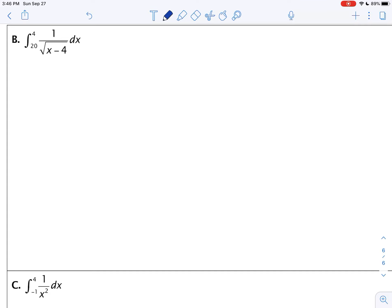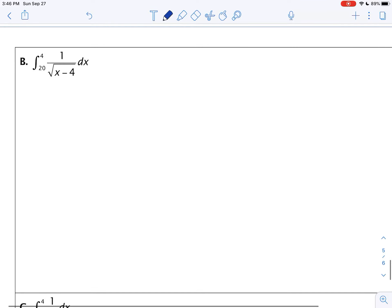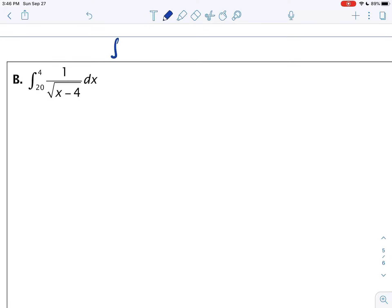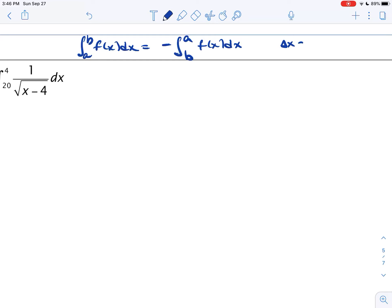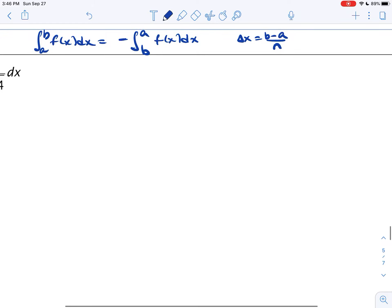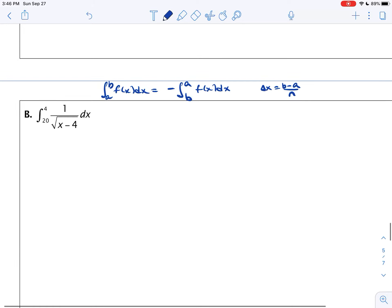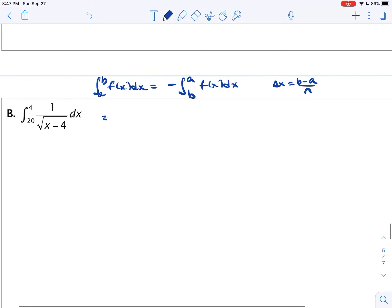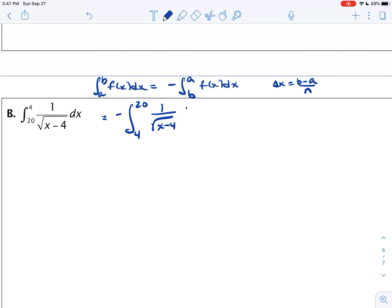Let's look at an example: the integral from 20 to 4 of 1 over the square root of x minus 4 dx. Notice the limits are reversed. Recall that the integral from a to b of f of x dx equals the negative of the integral from b to a, because switching a and b negates delta x. So I'll rewrite this as the negative of the integral from 4 to 20 of 1 over the square root of x minus 4 dx.